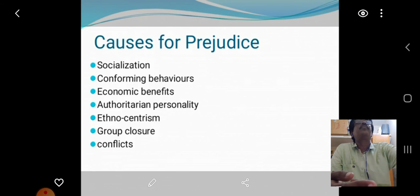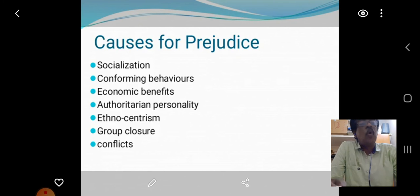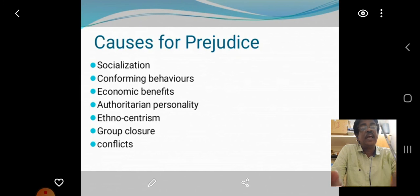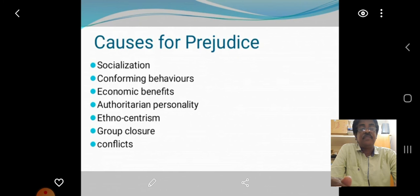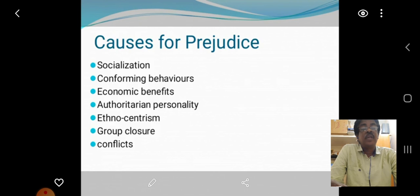And then causes for prejudice. First, Socialization — samuhamayamakkal. And then Conforming Behaviour — nirnaiyakka patta nalatthai. And then Economic Benefits — purlathara payankal. And then Authoritarian Personality — servaadhikara aalumai. And then Ethnocentrism.